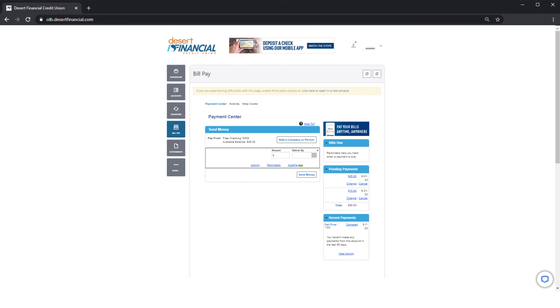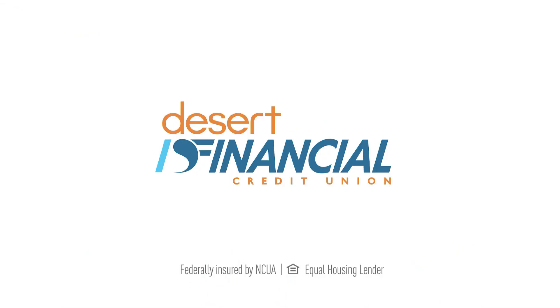Online BillPay makes it simple and secure to pay your bills in one virtual central location. Make sure to explore other tools by clicking on Activity, Reminders, and eBills. And be sure to visit DesertFinancial.com for more helpful videos.